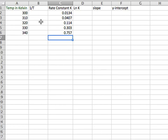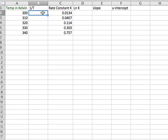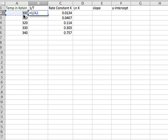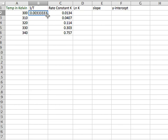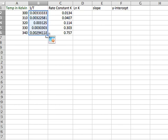So what you're going to want to do is we want to find the value of 1 over T, that's going to be our X, so you just press equal and we would press just the equation 1 over and then hit the number and press enter. By clicking on the cell and dragging it down, we have the calculations for all of the temperatures given.